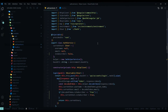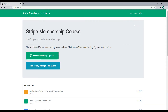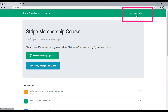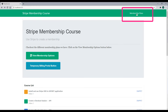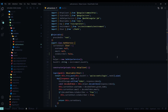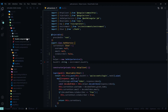Now we can use the new isSubscriber property to toggle buttons on and off. We'll start inside the header component. Inside the header, if the user is not logged in we show the login button; if they're logged in but don't have a subscription we show the membership plan link; and if they're logged in and are a subscriber we show the billing portal link. The header component is inside the core folder.